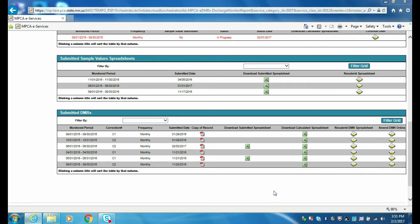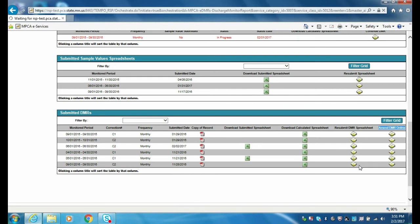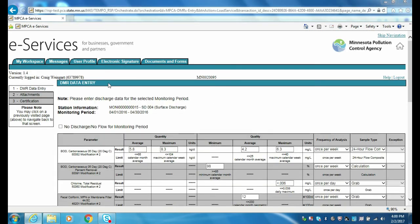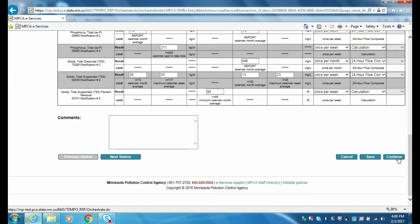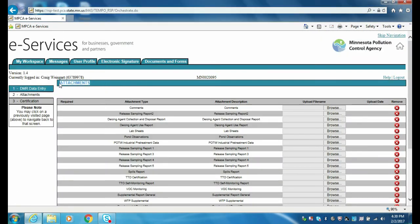Finally, we will discuss a DMR amendment associated with attachments. An example would be that you forgot to attach the Pond Observation Supplemental Form or Release Report Form for a previously submitted DMR. To amend that DMR so that all attachments are submitted, click on the appropriate monitoring period within the Amend DMR Online column. Since data is not being amended, on the DMR Data Entry page, scroll down to the bottom of the page and click the Continue button. On the attachment screen, upload the file to be submitted as you normally would by clicking the Browse icon for the appropriate attachment type, then complete the DMR submittal process including the electronic signature steps.